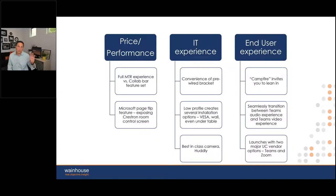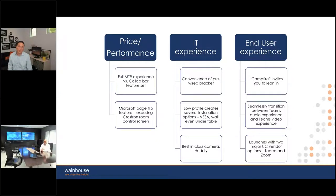So Nick, I want to bring this back over to you. I think these are some of the key highlights I saw overall. I think you guys did a fantastic job with this product.